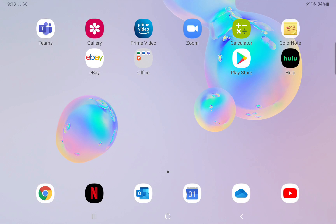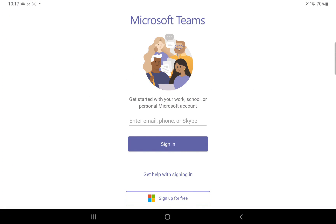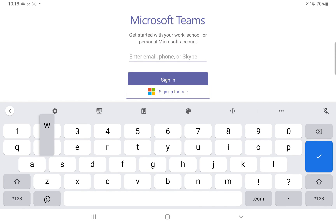So let's log into a team and see what it's like. When you log into Teams and click on it, you'll be prompted for your child's username and password — they need to log on with an email address. I'm going to log on with the account wires at hasdk12.org as an example. When you log your child on, you'll use whatever their username is. Your username will be given to you by the district through email or a phone call, and it'll end at hasdk12.org.